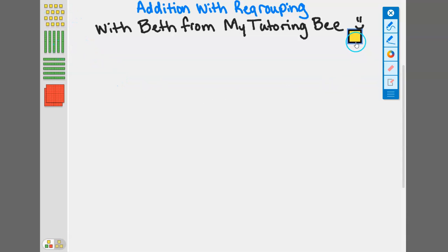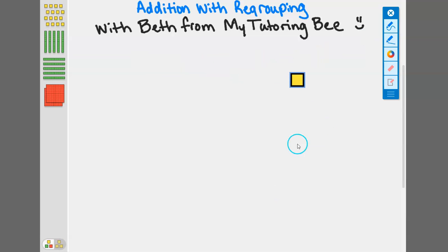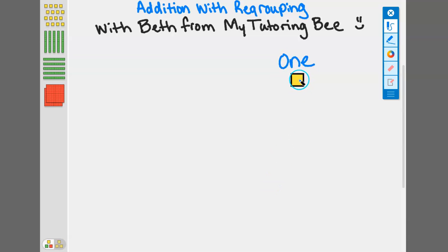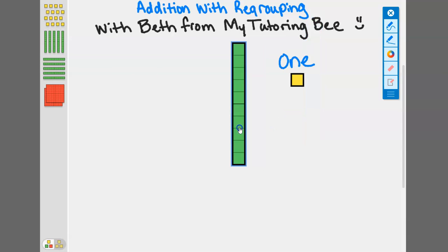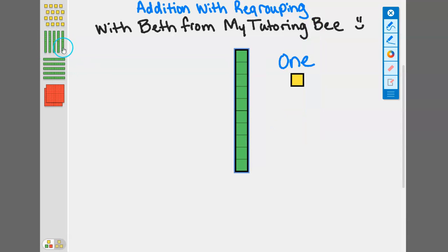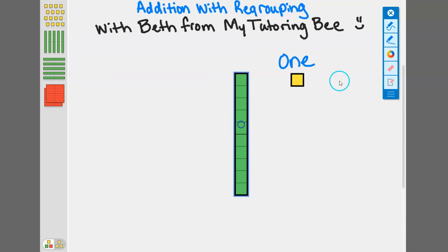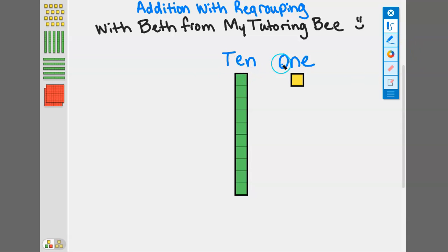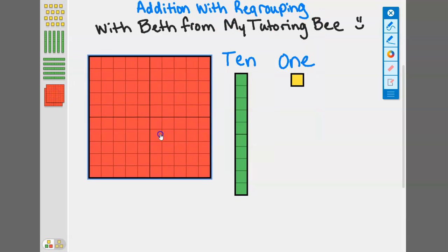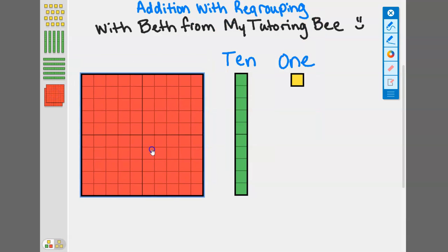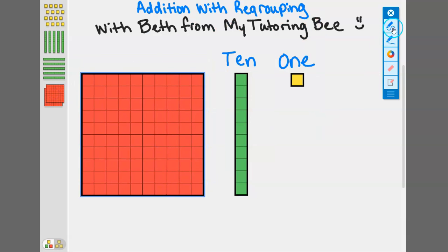If I click on one of the yellow blocks, those represent my ones place. So that is one one right there. These green longer pieces represent the tens, in different orientations, some vertical and some horizontal. These larger red pieces are the hundreds place. So this is 100.